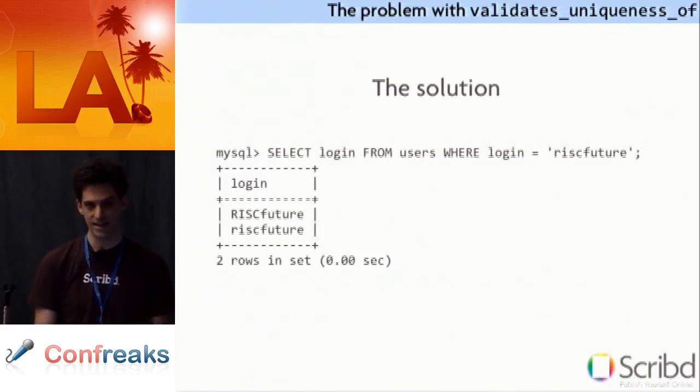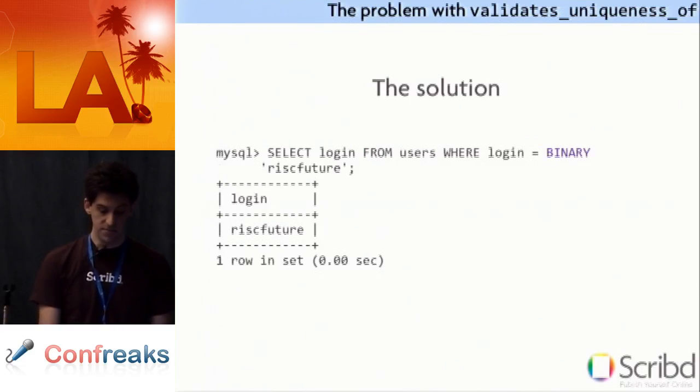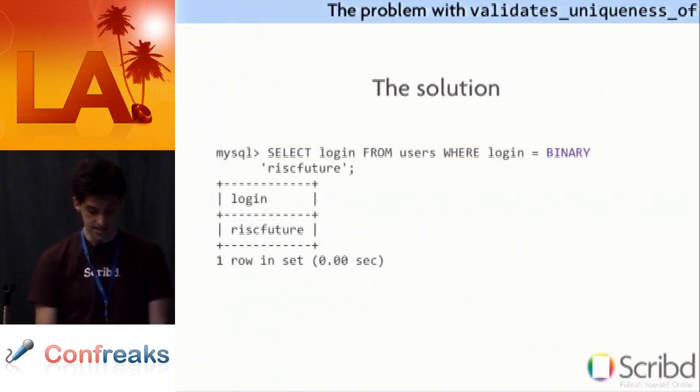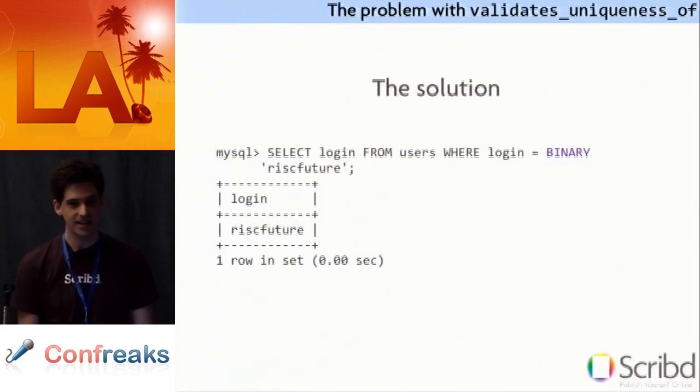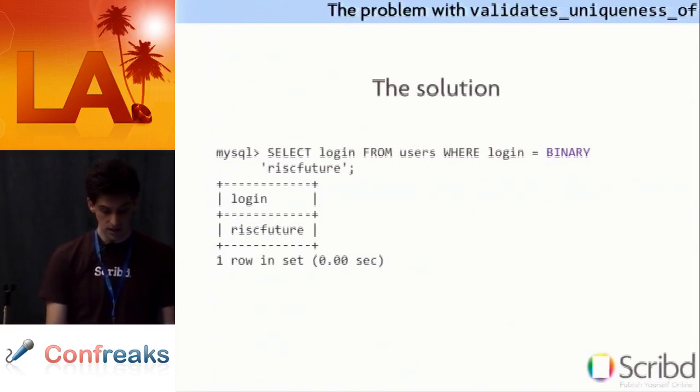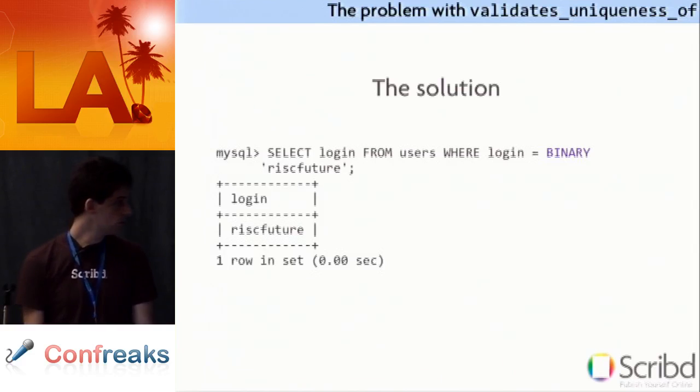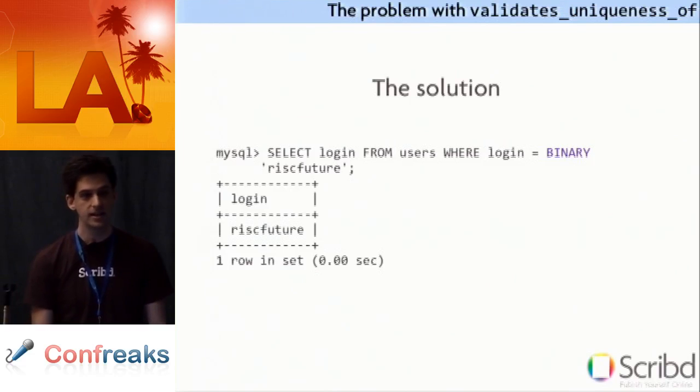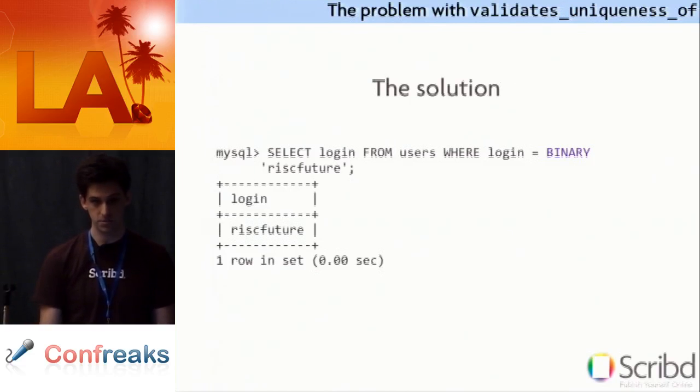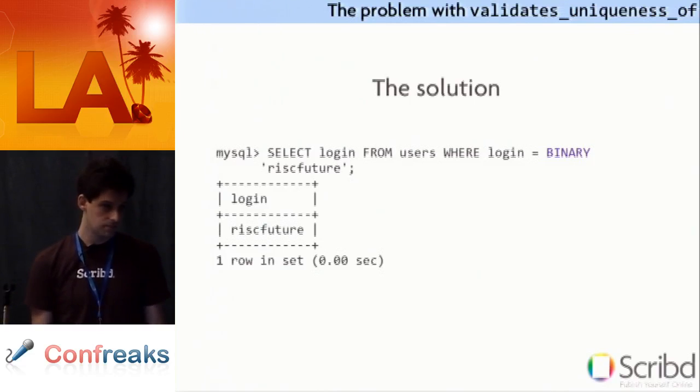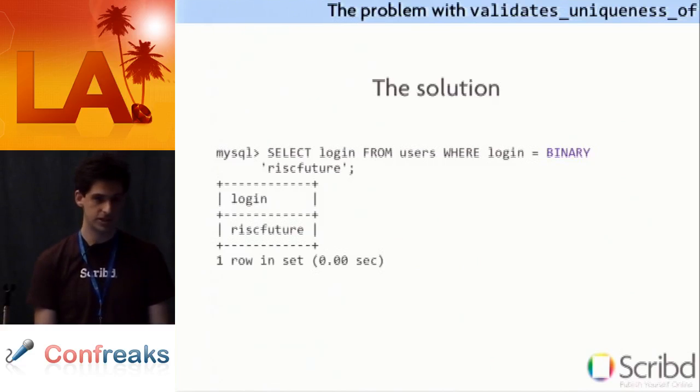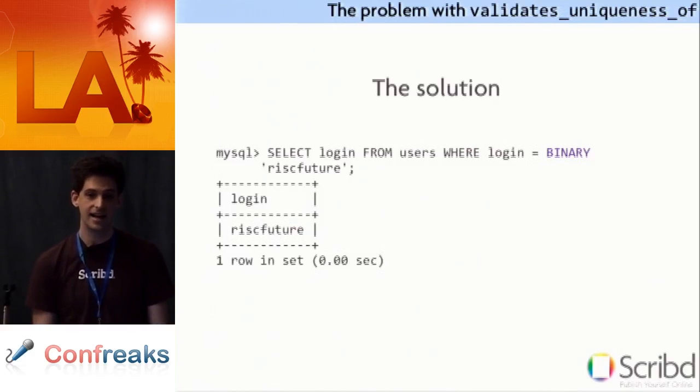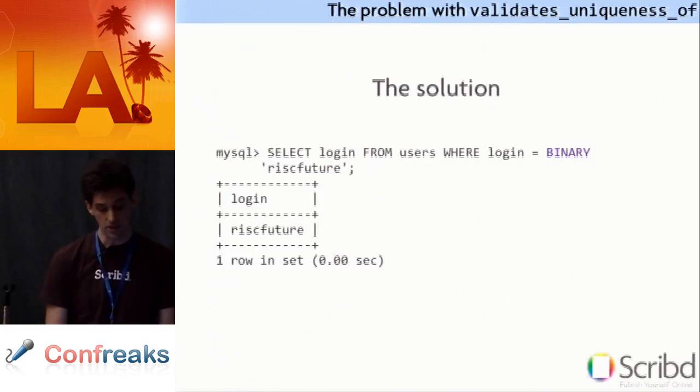This is actually an even bigger problem because now validates uniqueness of and MySQL are kind of diametrically opposed. MySQL will make it case insensitive regardless of what you said validates uniqueness of too. So basically wherever there's a validates uniqueness of it's implicitly case insensitive. So the solution here is the use of the binary keyword in MySQL.